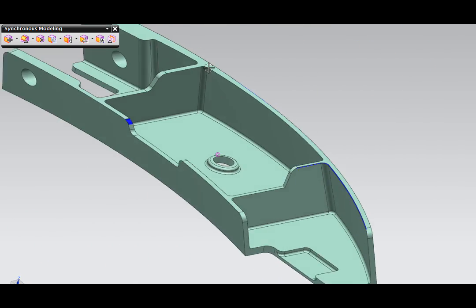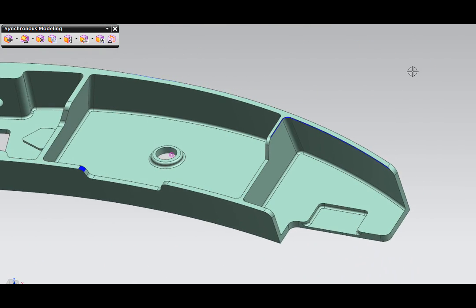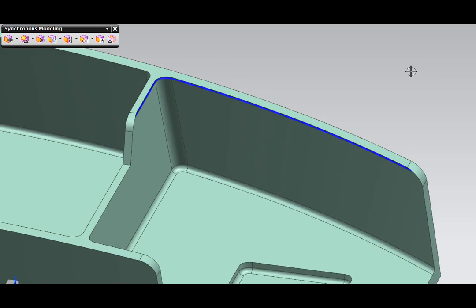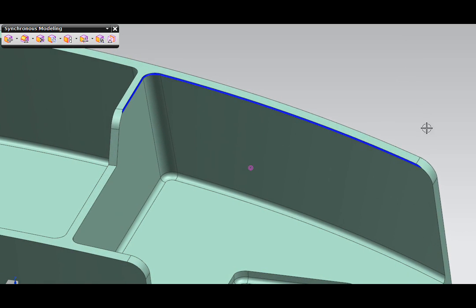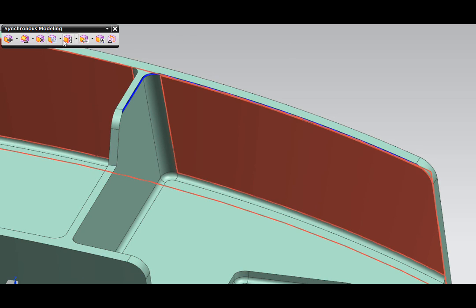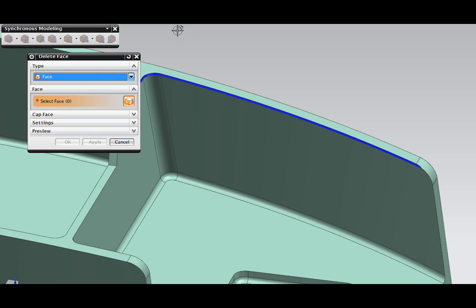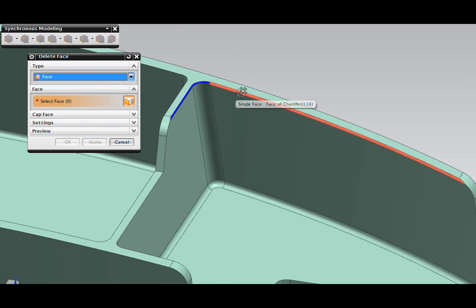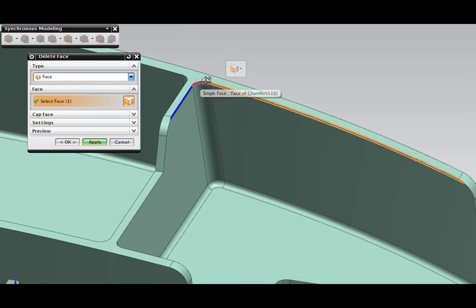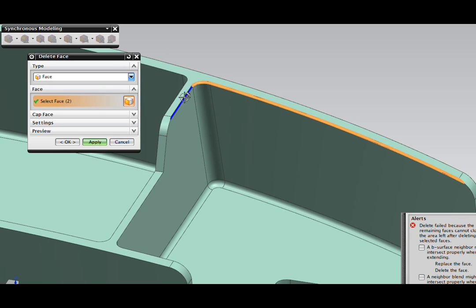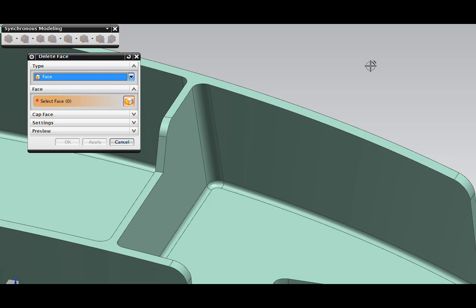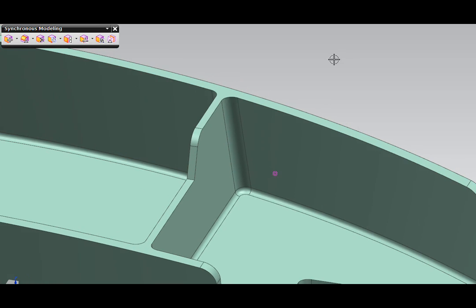Let's use that same technique to remove an entire feature. As I zoom in, you'll see there's a small chamfer here that we want to remove. I'll use the same command and select these three faces that make up this chamfer. And when I hit apply, you see that that chamfer's been removed from the part.